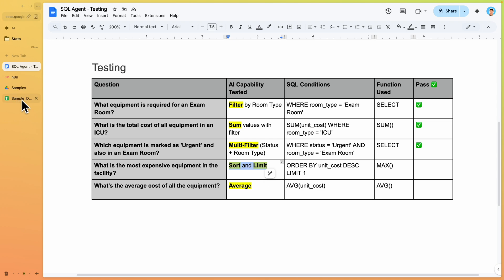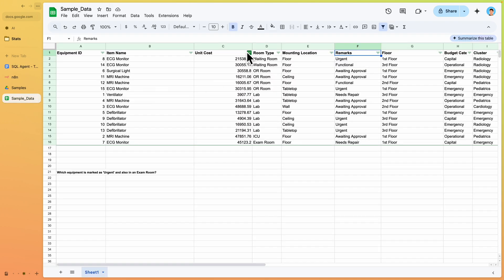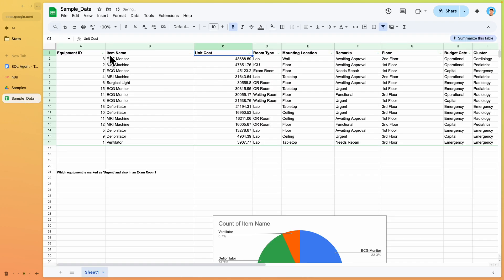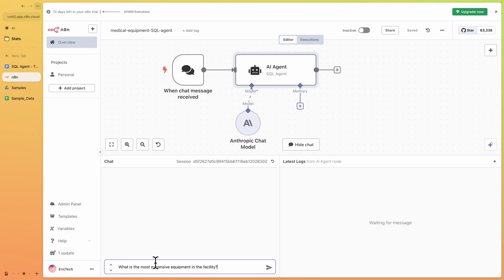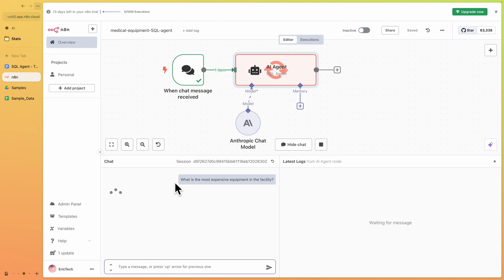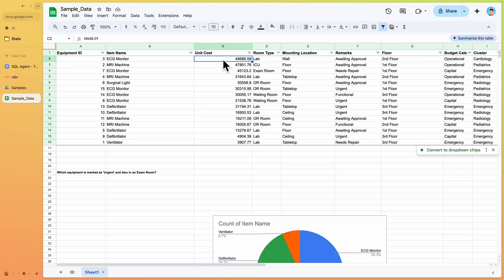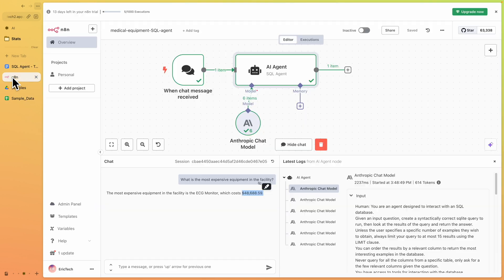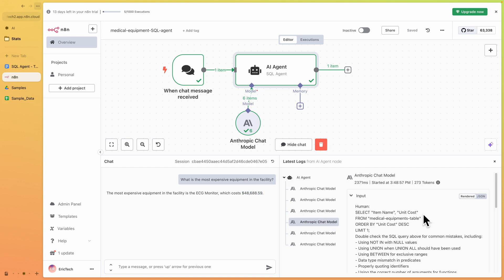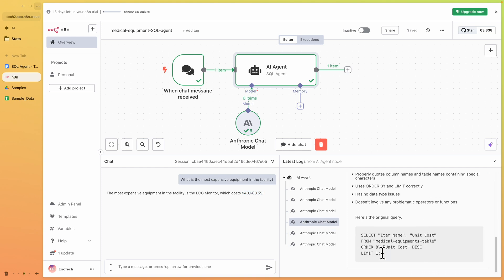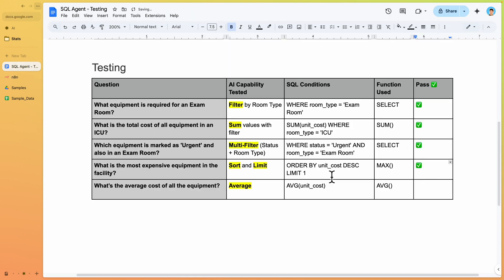The next question is: 'What's the most expensive equipment in the facility?' Sorting by maximum cost, we expect the ECG monitor. The AI agent confirms the most expensive equipment is the ECG monitor. Checking the SQL query, it orders by descending cost and limits to one result — correct. Marked as passed.